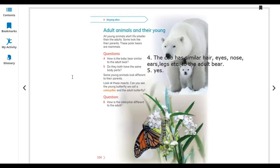Some young animals look very different from their parents. Look at these insects. Can you see the young butterfly? We call it a caterpillar. And the adult is the owl butterfly. At the beginning stage, they are in a different form.